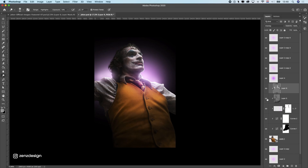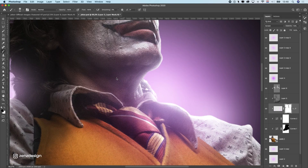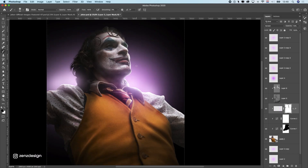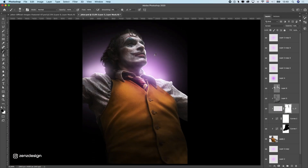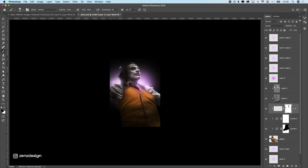I feel like this rim light on his face is a little bit too much so I'm going to brush this slightly away. That's what I usually do — I create a bunch of these lights and after that I check which ones I need and which ones I don't. Never expect your design to look good at the start — just make a bunch of effects, then you can play with the settings or get rid of them.